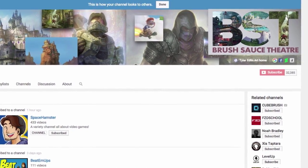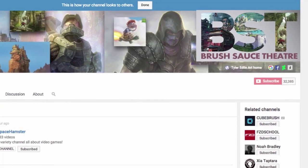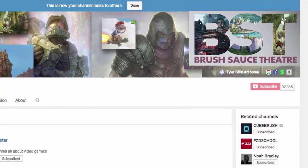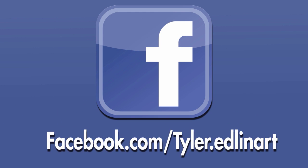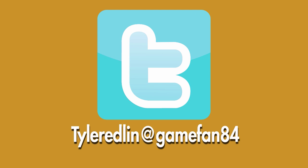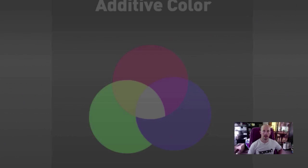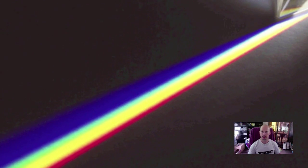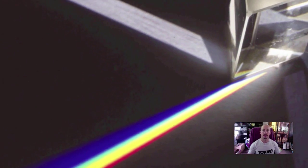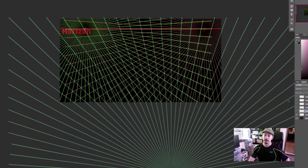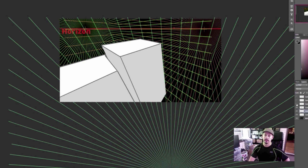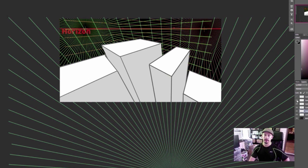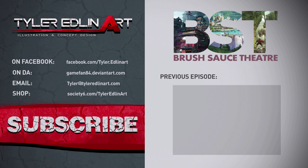Thanks so much for watching this video. If you liked it, click the like button, and if you want to see more videos like this, please subscribe. Follow me on Facebook and Twitter — links below. If you're looking for a more in-depth full-length video, check out my premium tutorial shop. I also offer one-on-one mentorship — email me for rates and availability. Missed the last episode? Catch it right here.